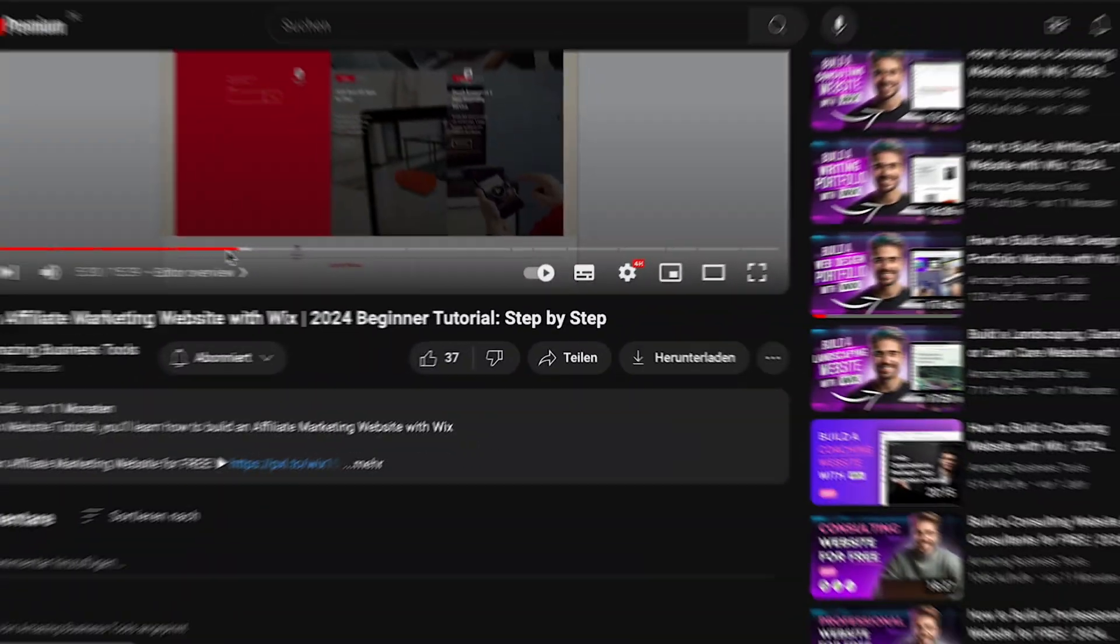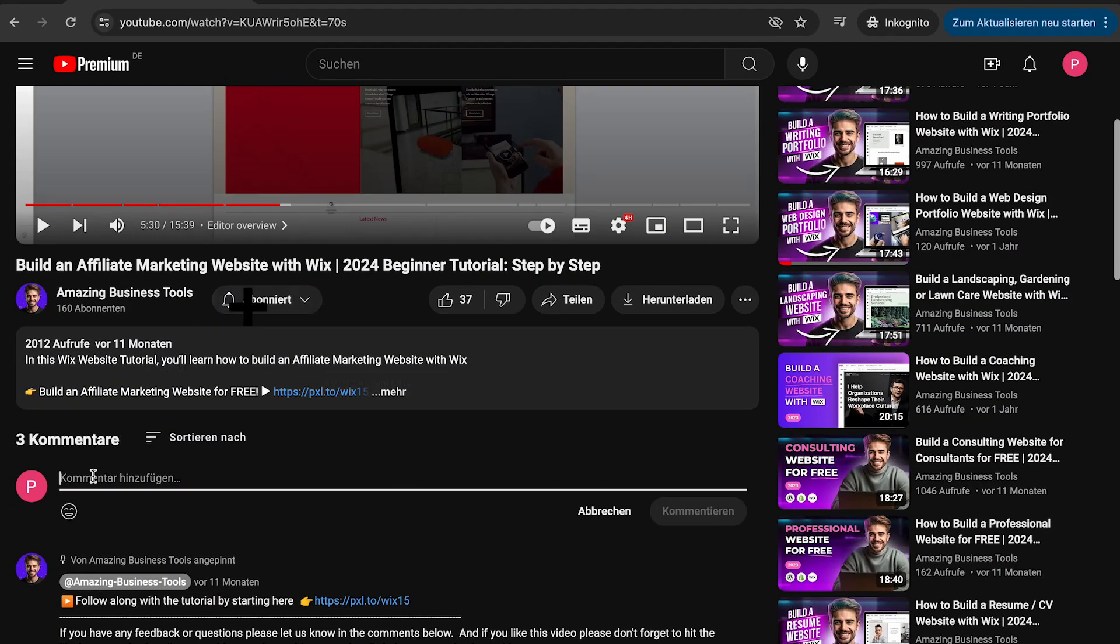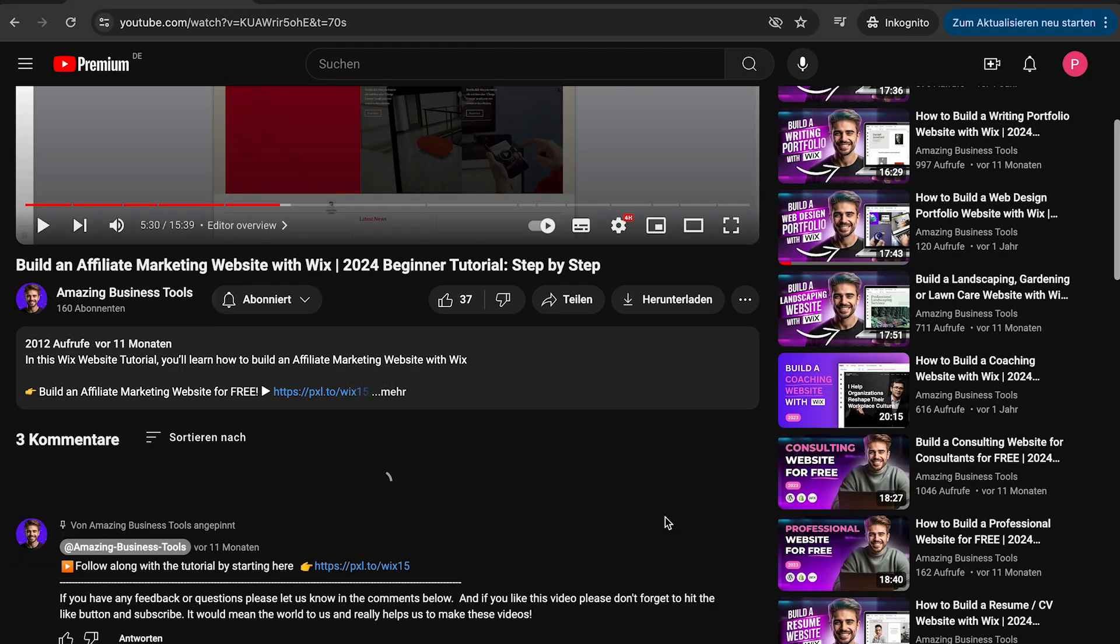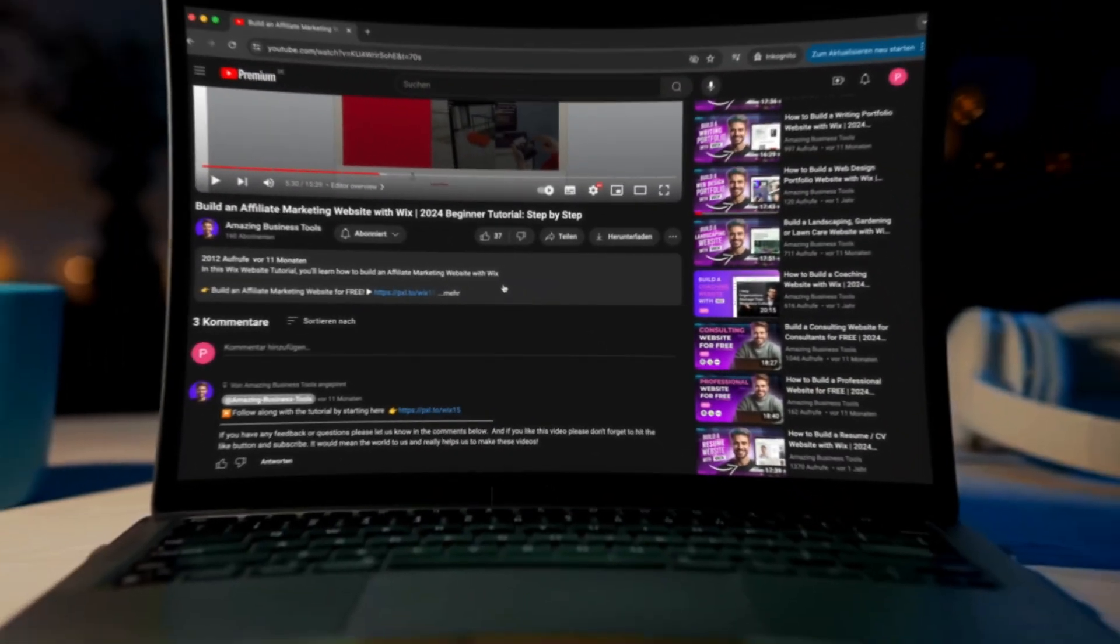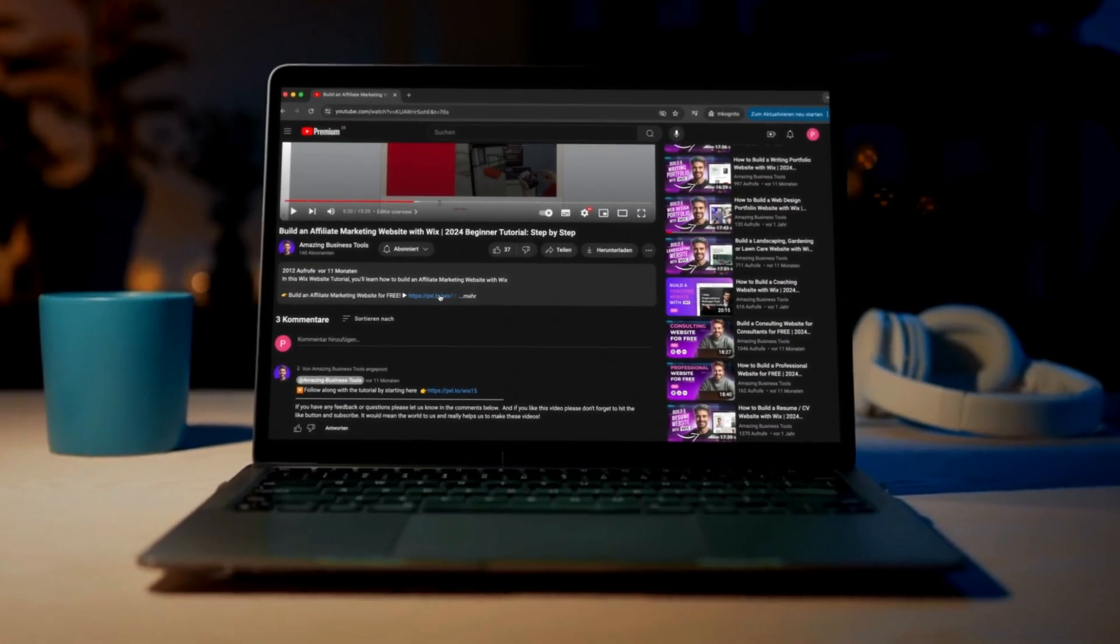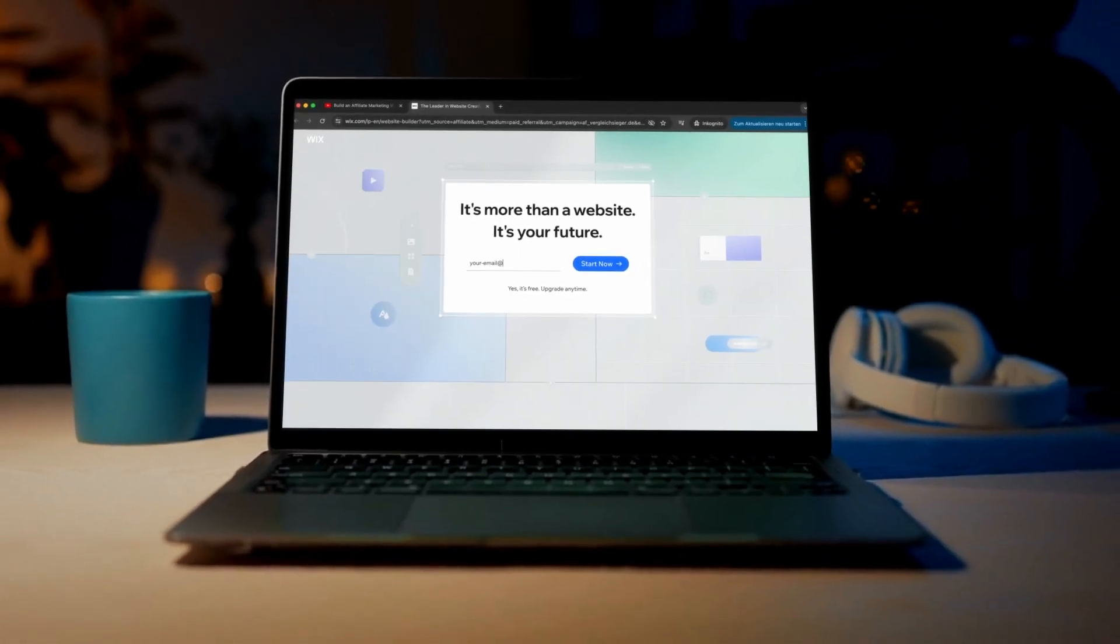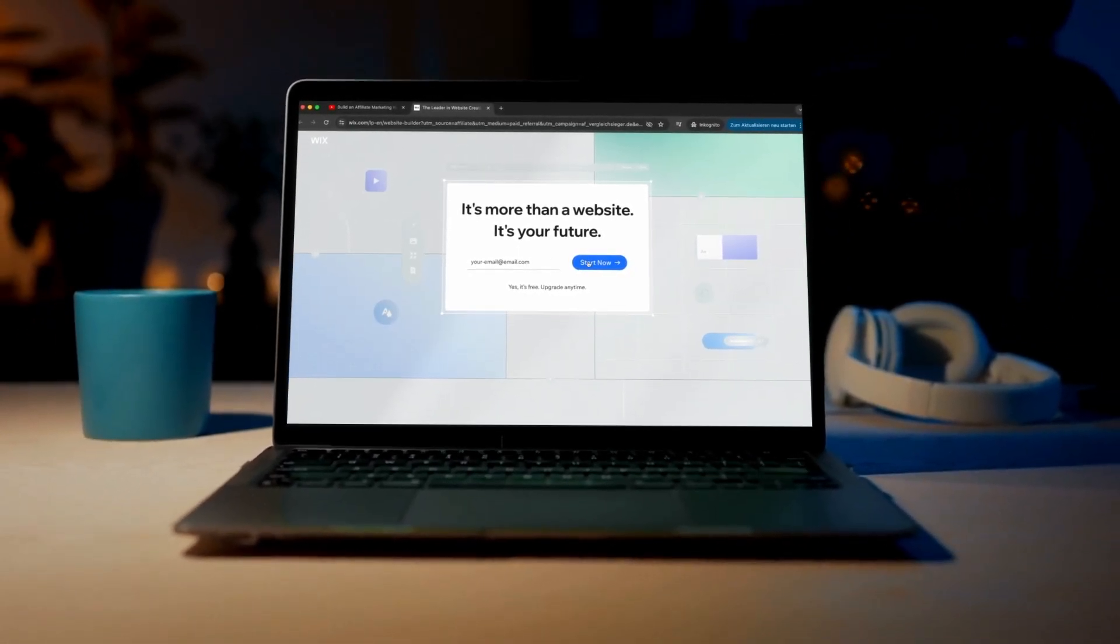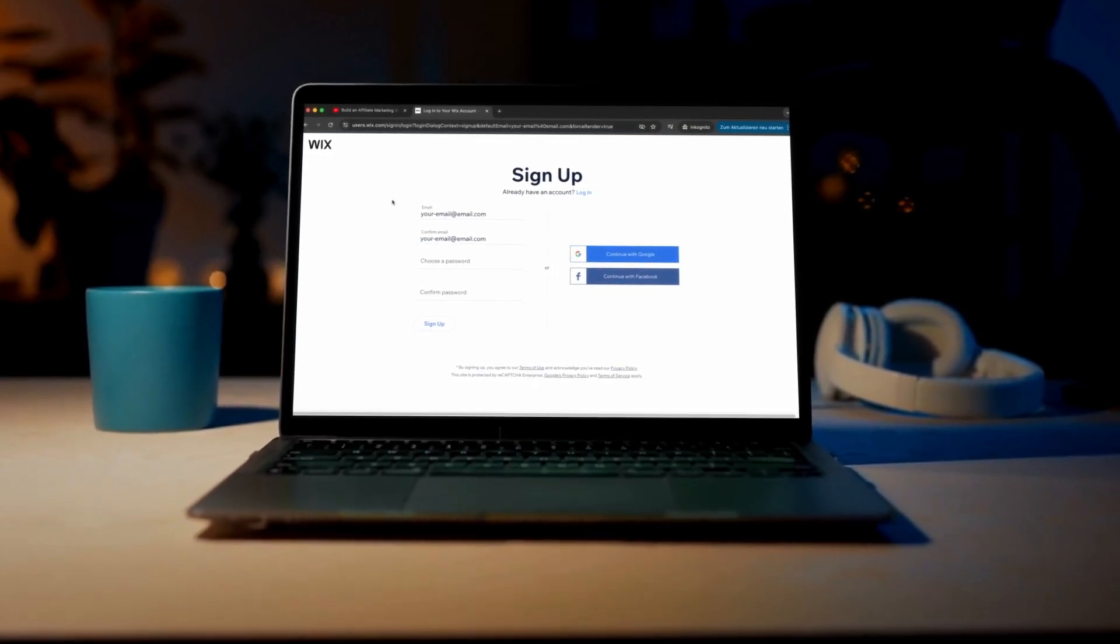If you have any feedback or questions, please let us know in the comments below. And if you don't have a Wix account yet, no problem. You can sign up for a 100% free account using the link in the description below and start building your own site.